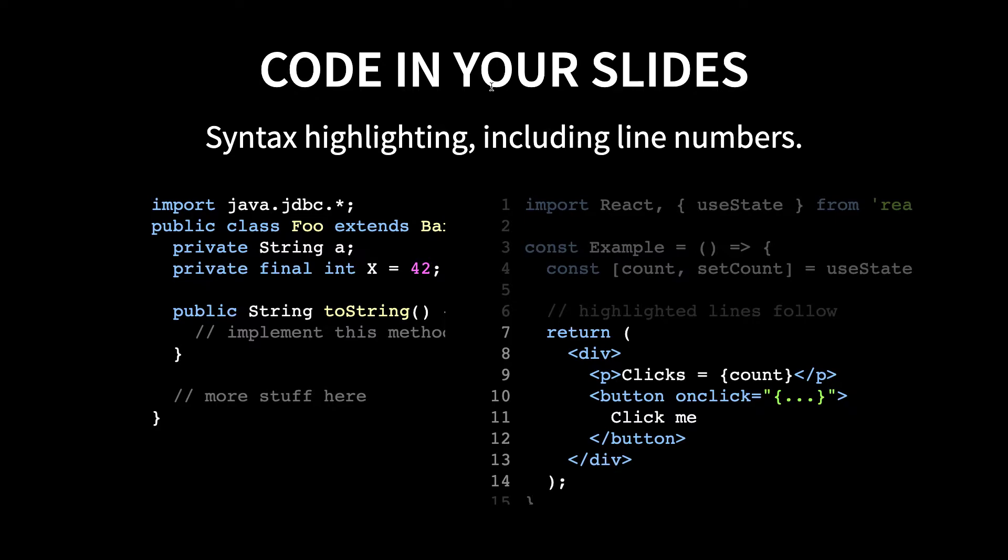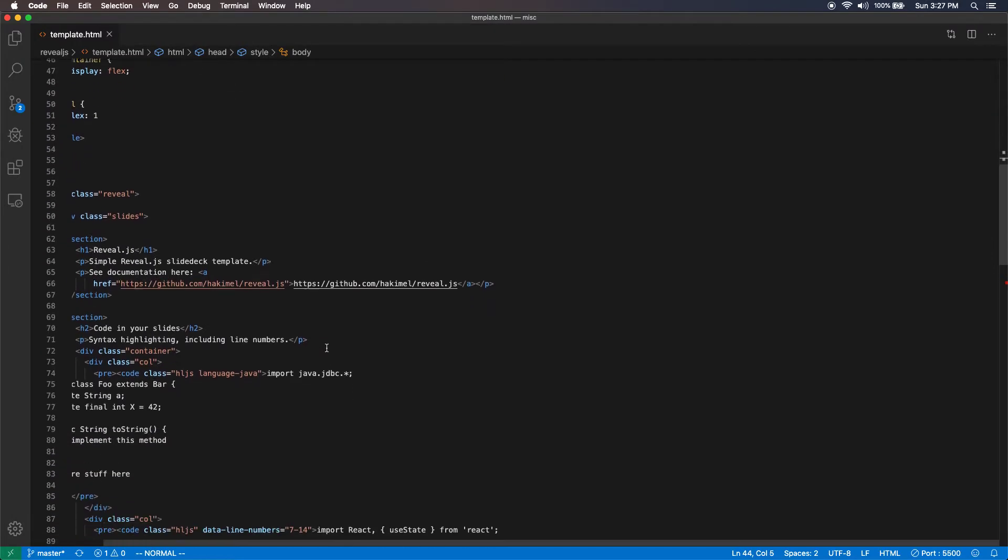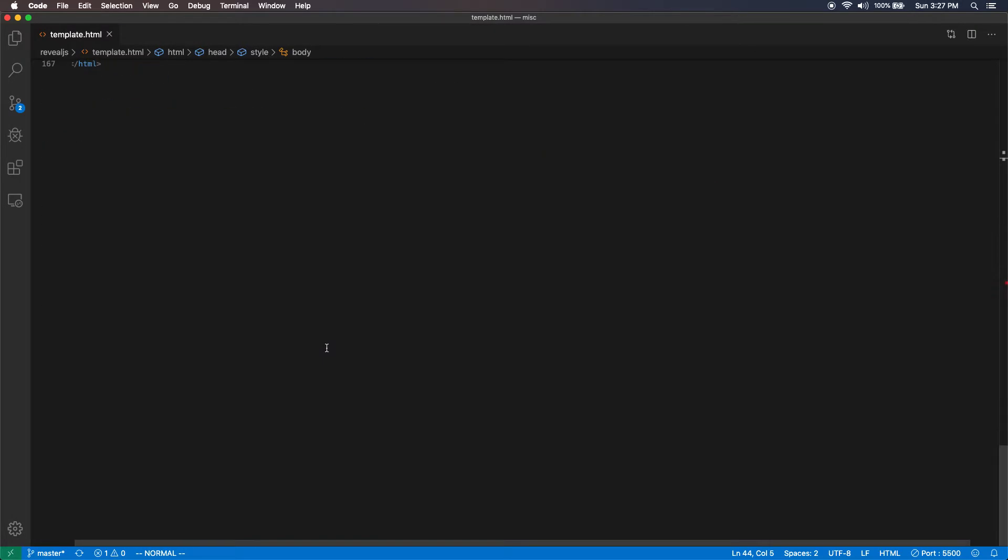That comes with reveal.js. And now, I'm on second slide. It has a heading two and a paragraph here. As you can see, heading two and paragraphs are kind of large. And they automatically center your text in the center of the slide.